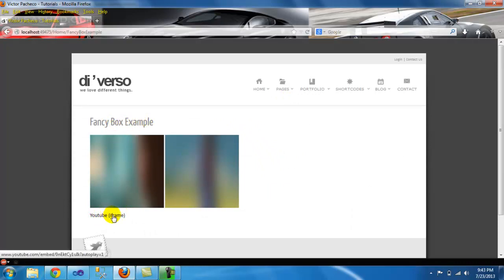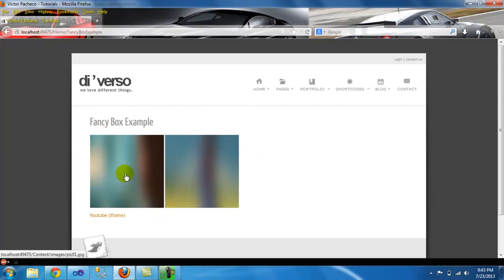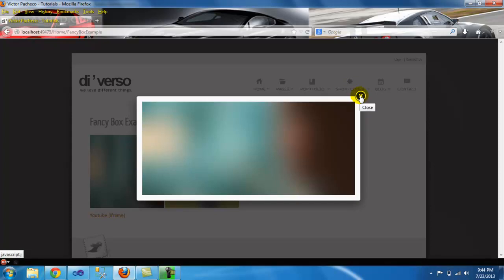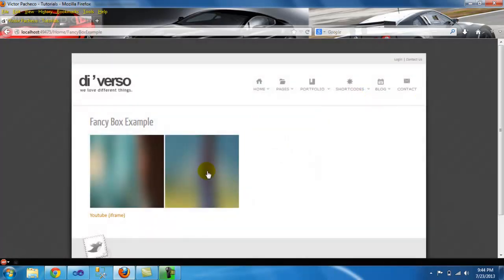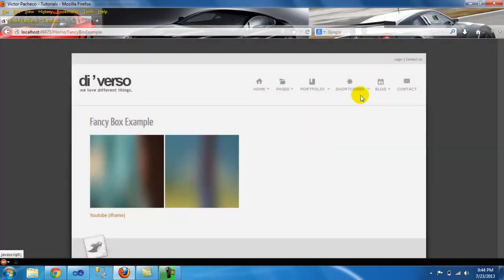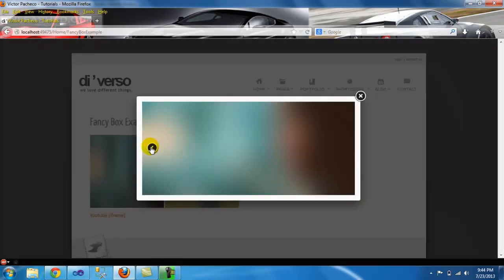This is really simple, nothing complicated about it. So when you click on the image you get the FancyBox and then exit out. Same thing with this one.